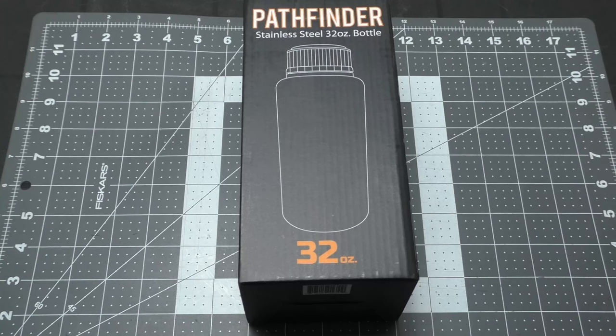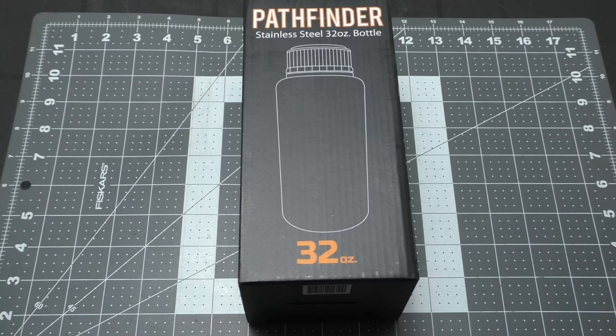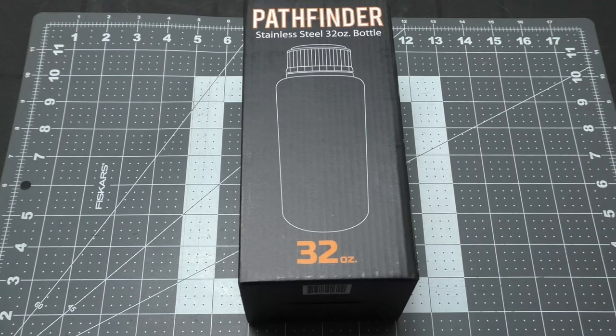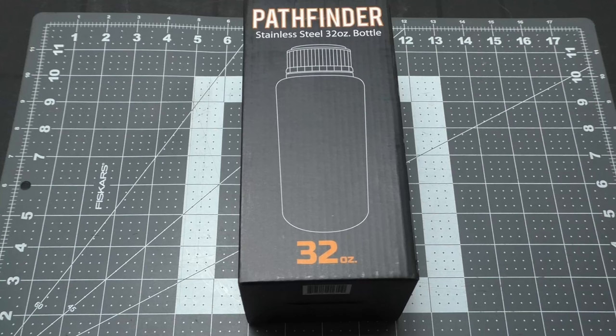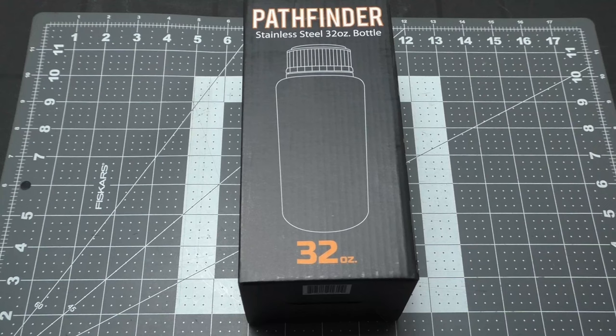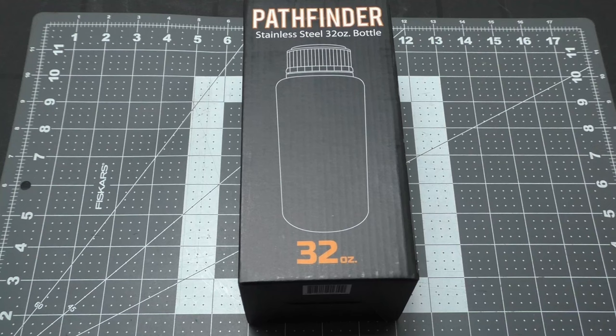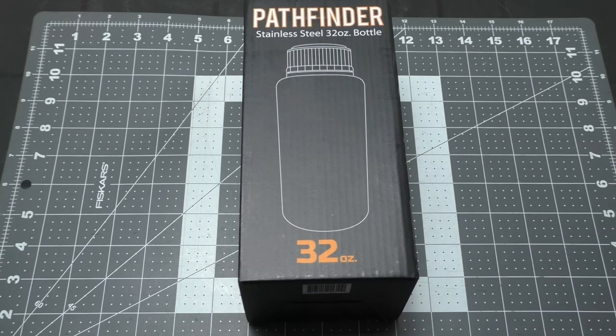It's made out of 304 grade stainless steel, 0.5 millimeter thick. It has a flat ABS cap, the same cap that's on the Pathfinder canteen, so we're going to check and make sure they're exactly the same. Bottle dimensions: eight inches tall, three and three-quarter inches diameter. With cap it weighs 8.5 ounces.